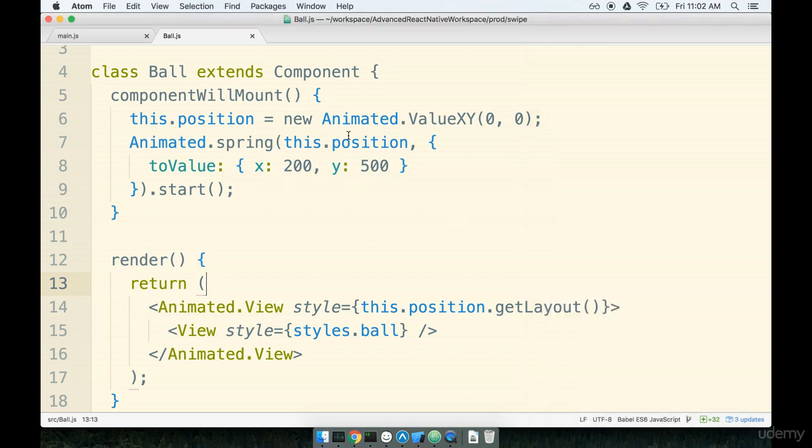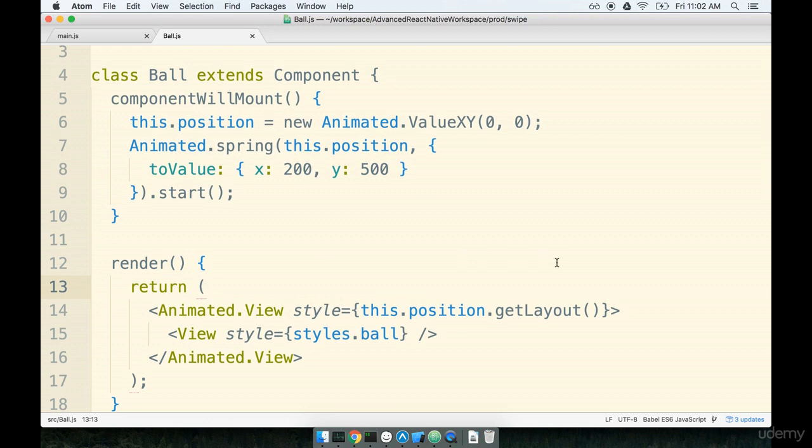So clearly this animation stuff is doing something so it's now really up to us to figure out exactly what's going on with it. Let's take a quick break and we're going to come back and break down every line of code that we just wrote line by line and figure out exactly why this animation is working the way it is. So a quick break and I'll see you in just a second.